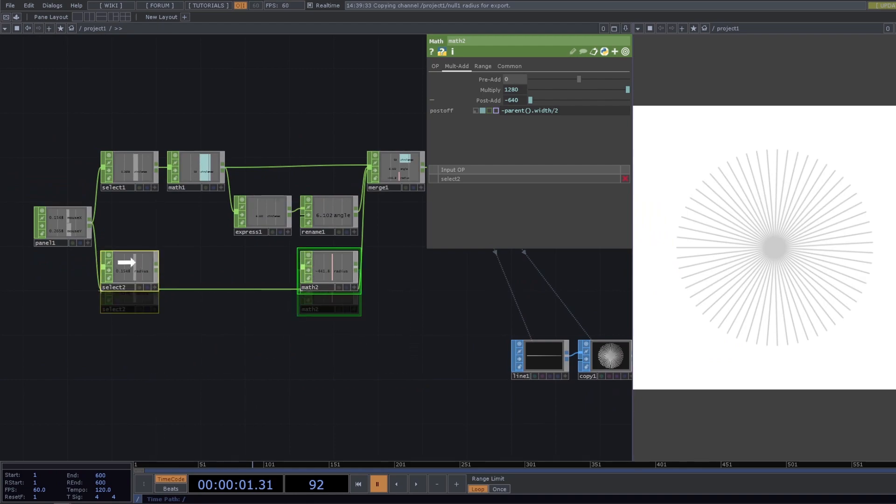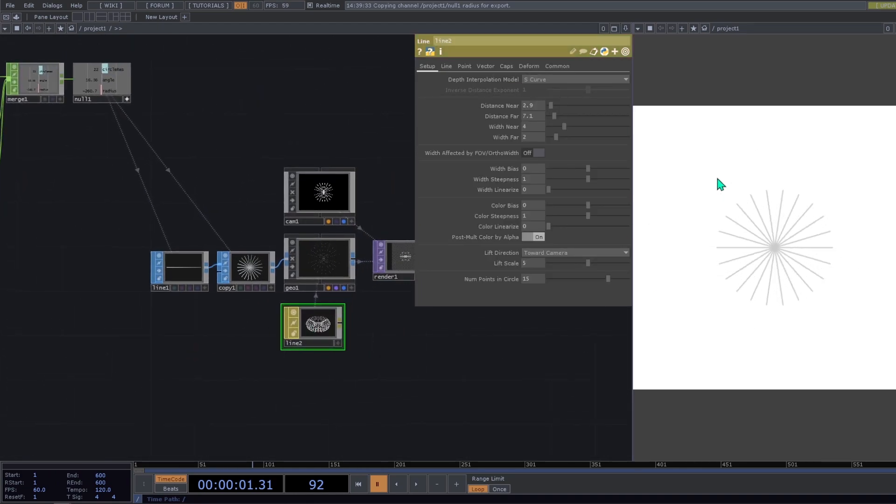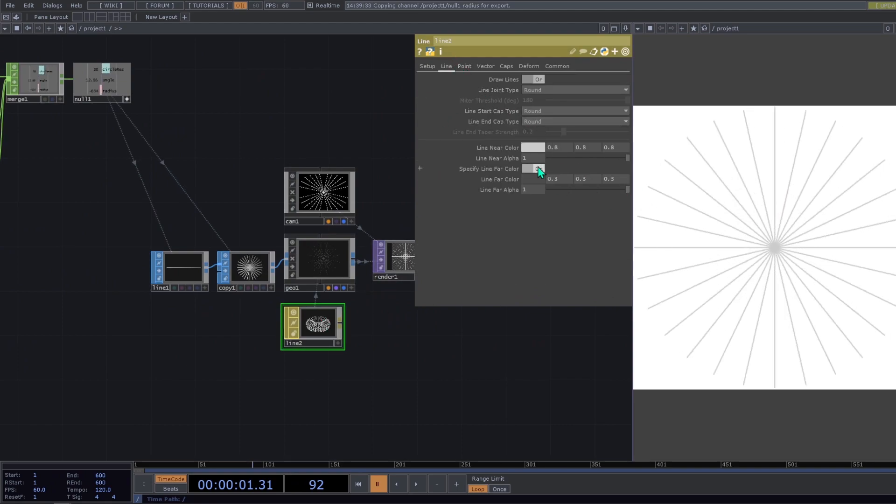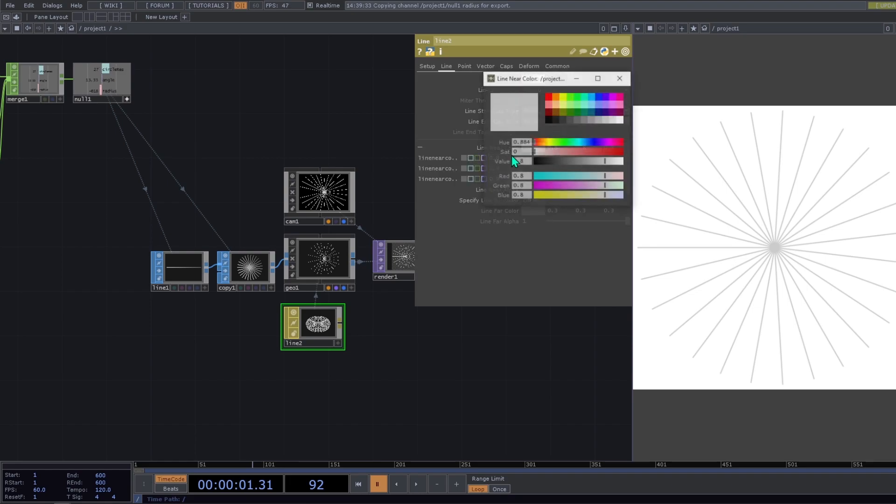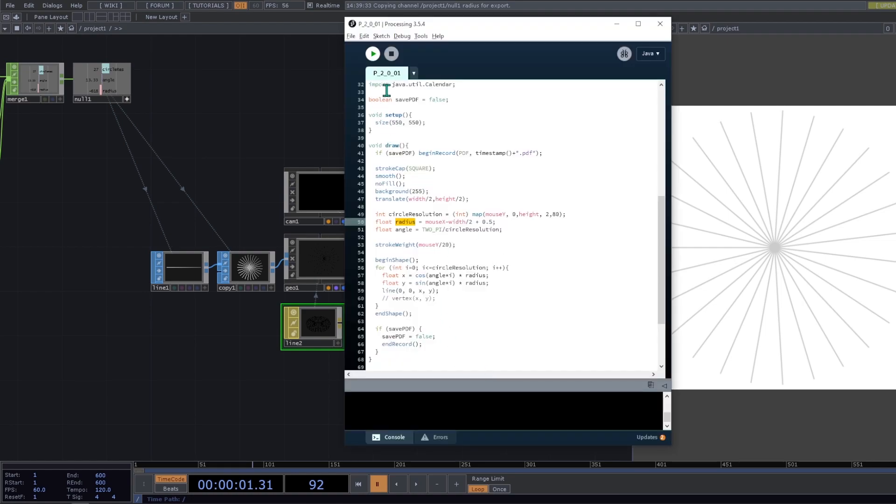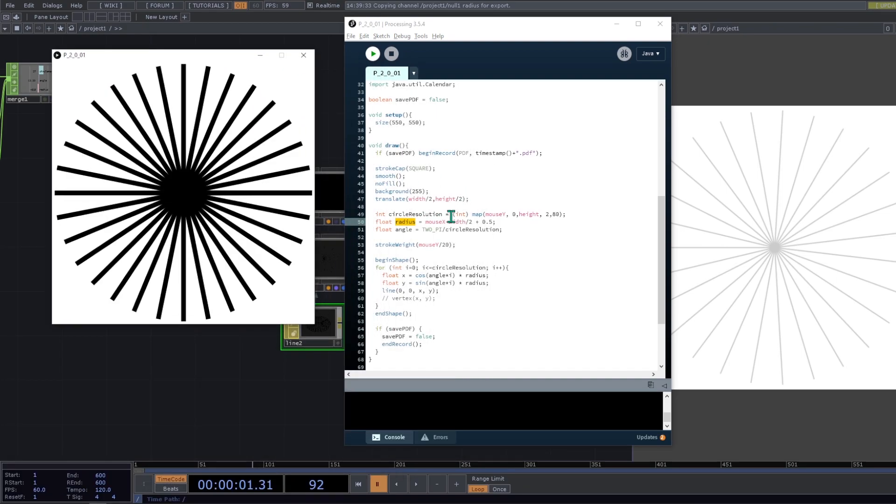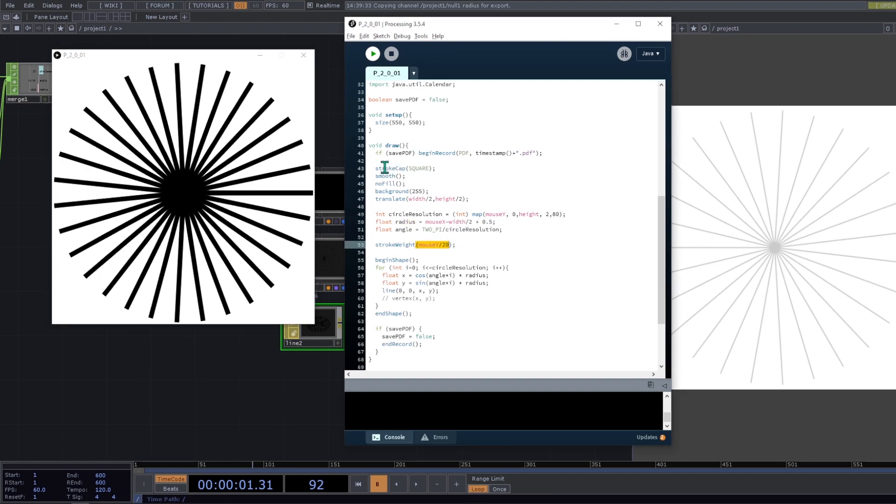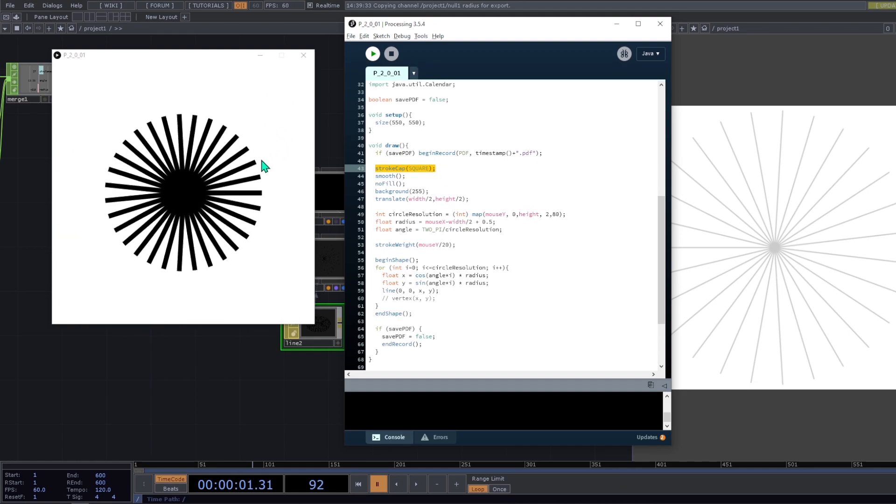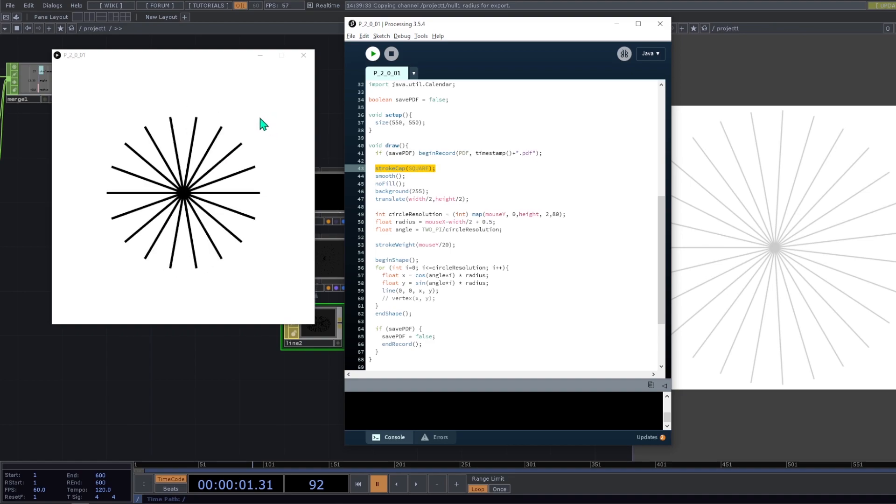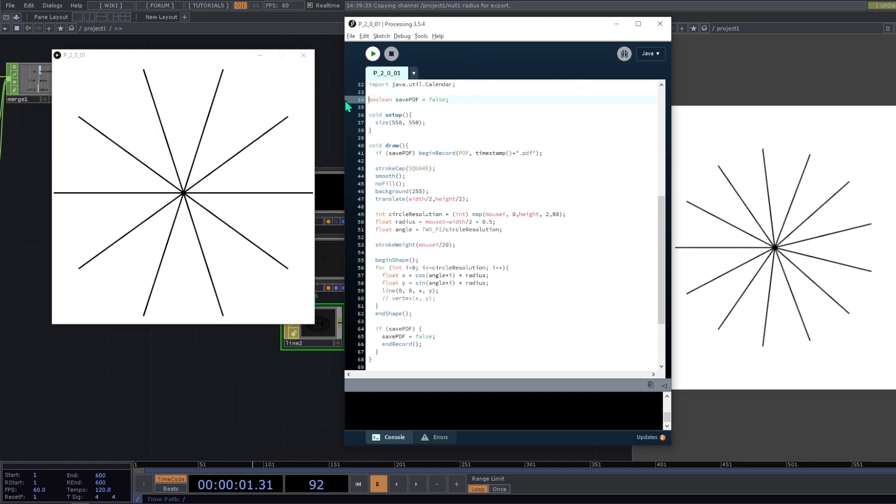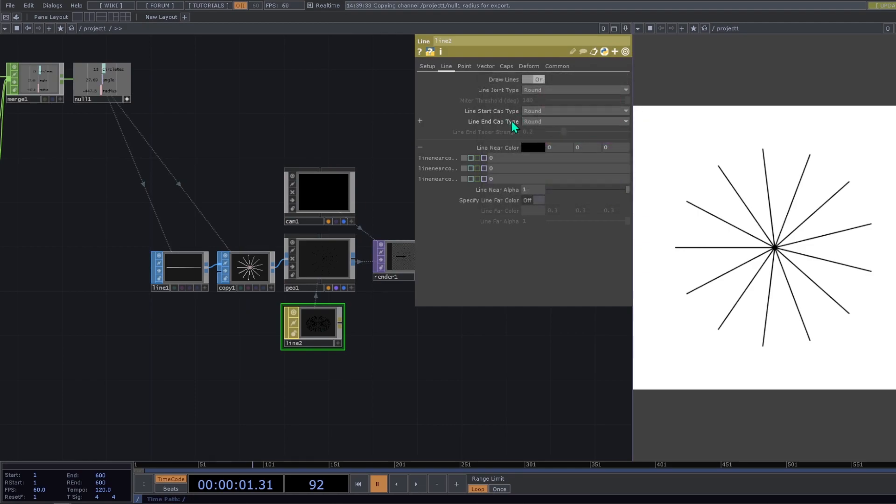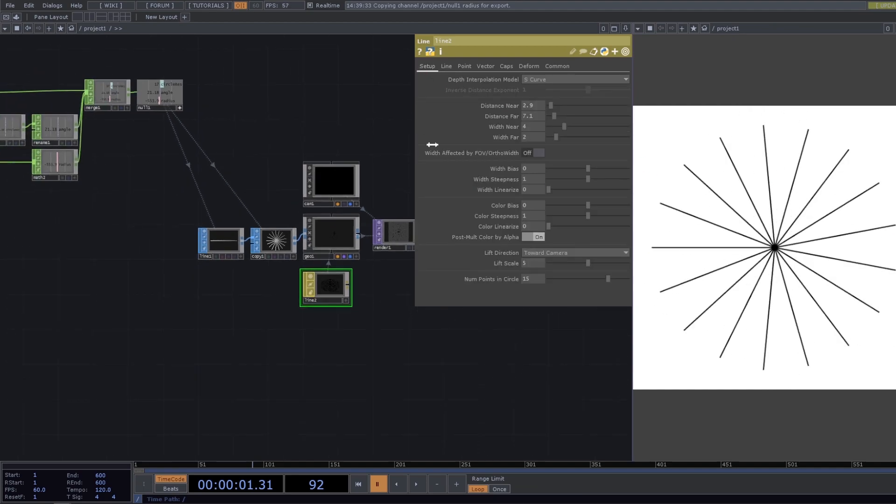So we are almost there. We only need to change our line settings. So our line, we don't need far color because we are on two dimensions. So we turn it off. Our line color needs to be black. And our width of the line is varying by using this expression. Also, we need to see here that our caps are square. So that's why they have this rectangle shape. And we can also make that here on TouchDesigner. So line cap type will go to square. And now they are squared.